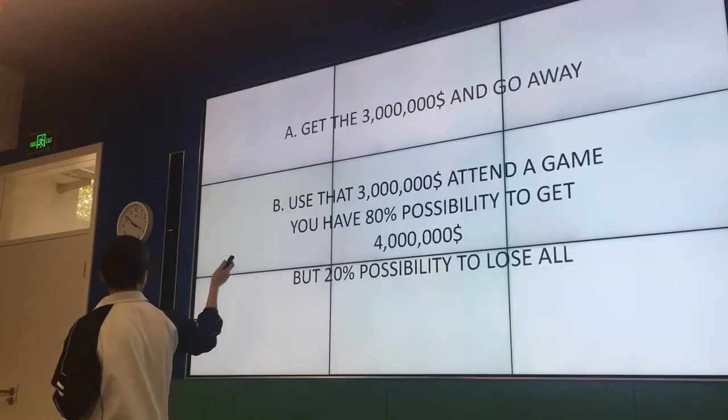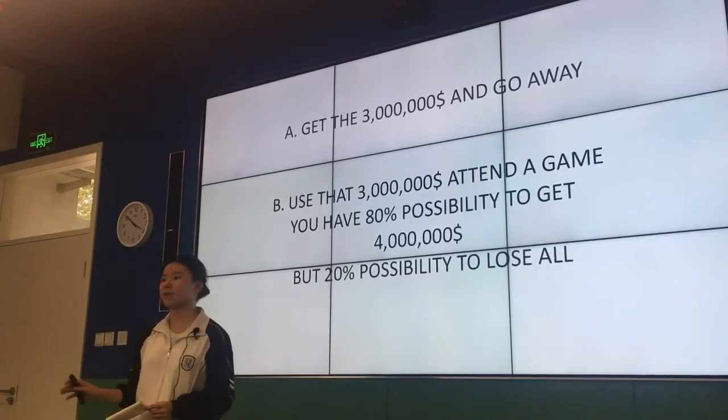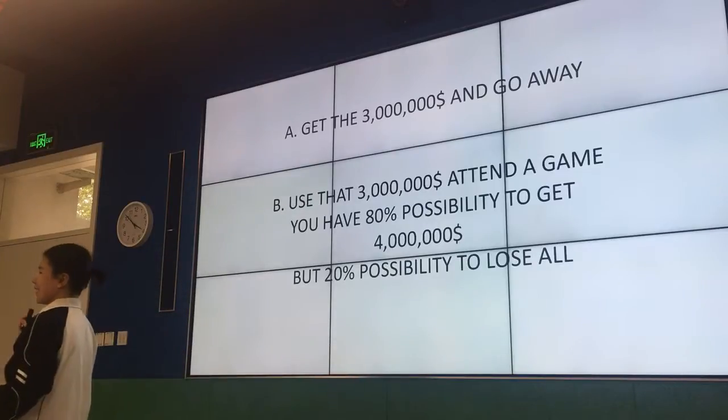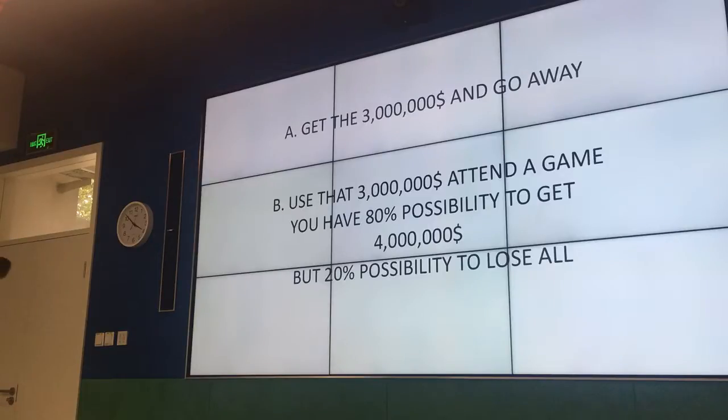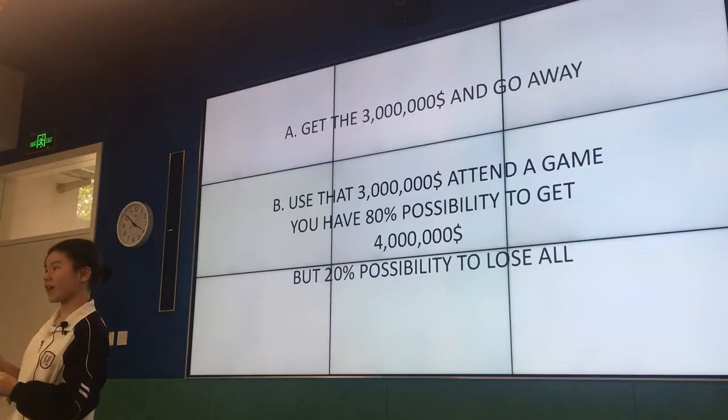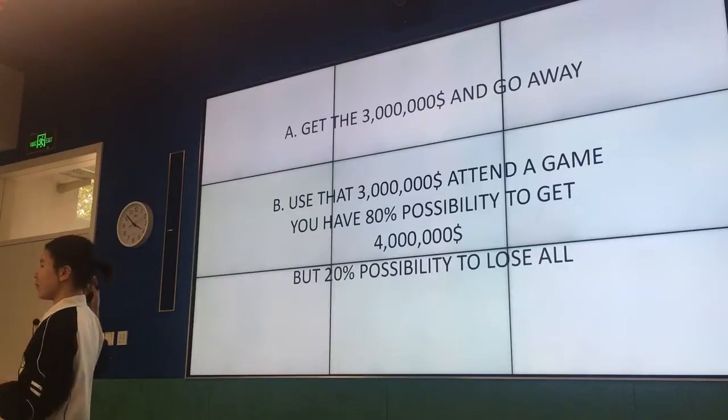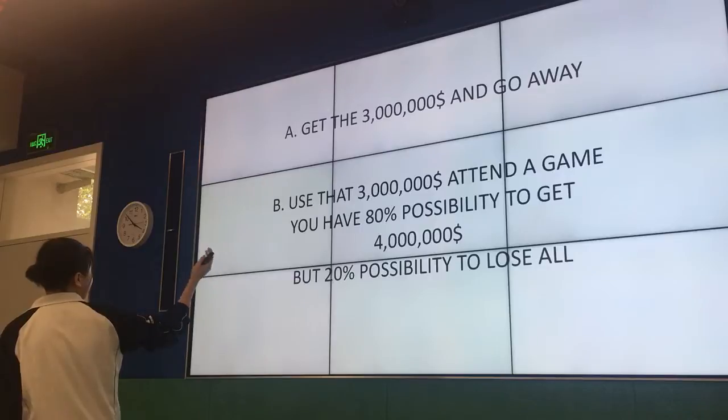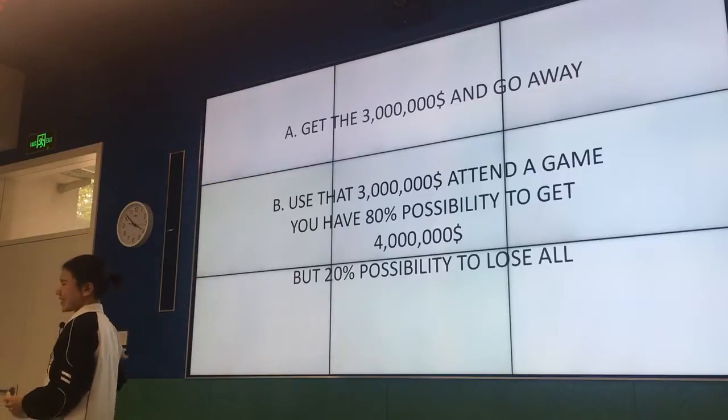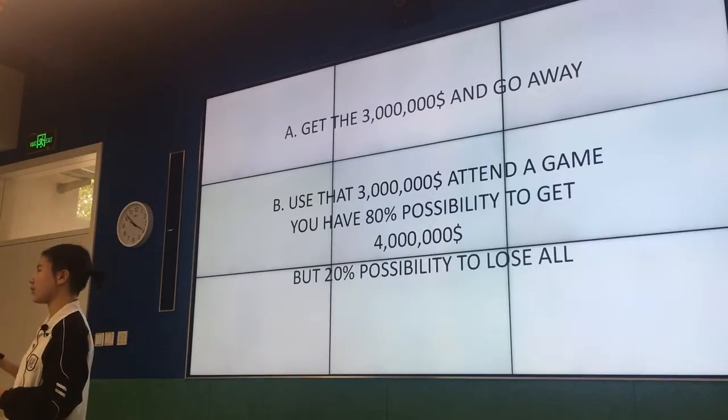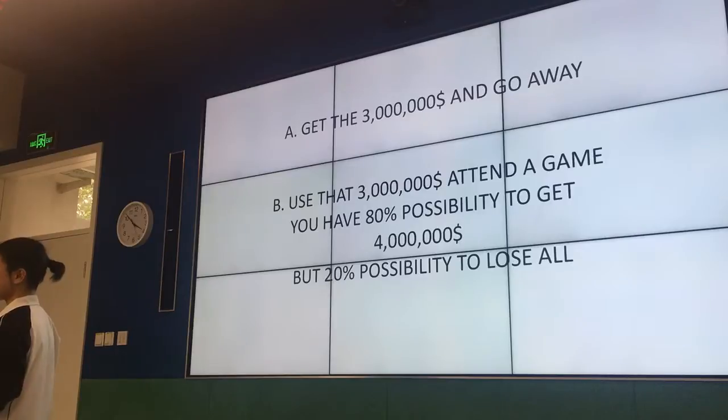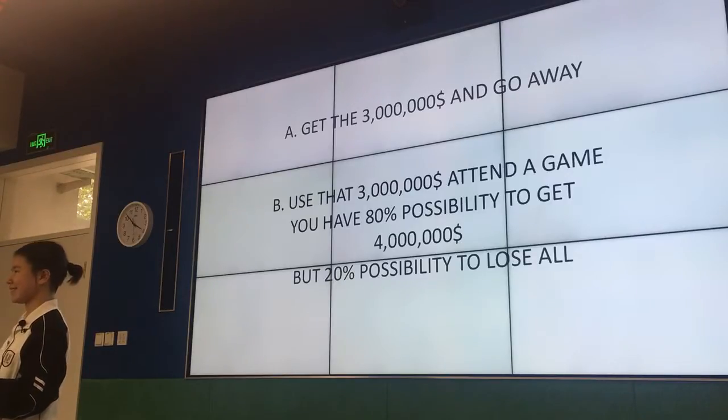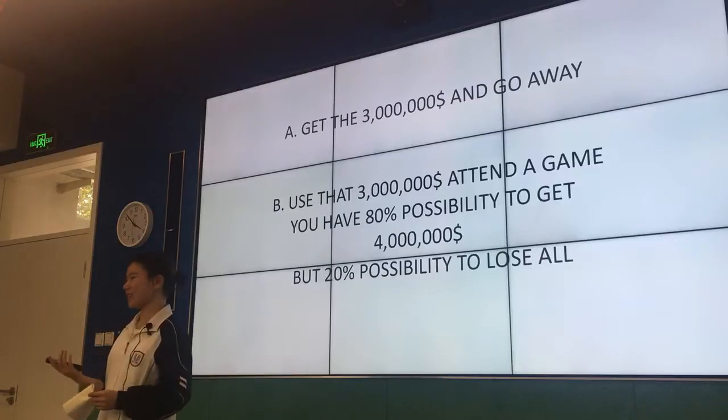And the second one is the risk effect. Let's take another example. Monika, if someone will give you 3 million for free, there are two options. You can just get it and go away. Another option is you can take part in a game. If you have 80% possibility to win even more money—totally you can get 7 million dollars—or you have 20% possibility that you may lose all the money. Which one would you choose? I would get the money and go away. Yeah, it seems more wiser than the second option.